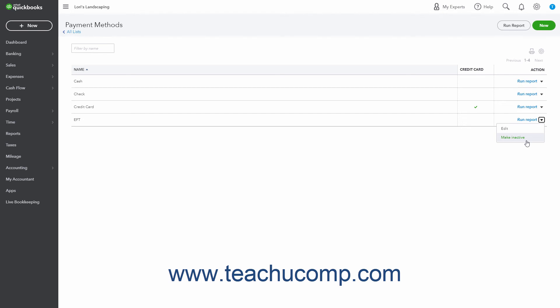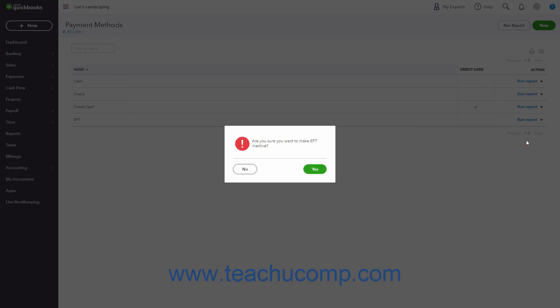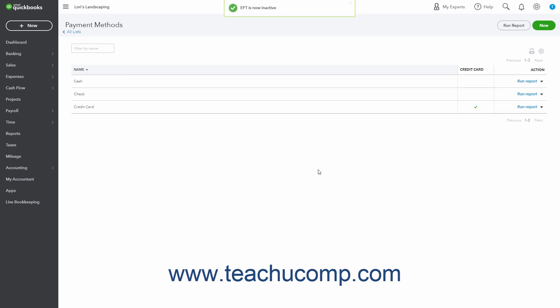Inactivating a payment method is technically more like permanently deleting the payment method, even though you can still see it as an inactive item in this list if desired. If you wish to continue and deactivate the payment method, click Yes in the confirmation window that appears to confirm your choice. If you inactivate a payment method, any form in which you used it shows name deleted, where name is the name of the inactivated payment method.